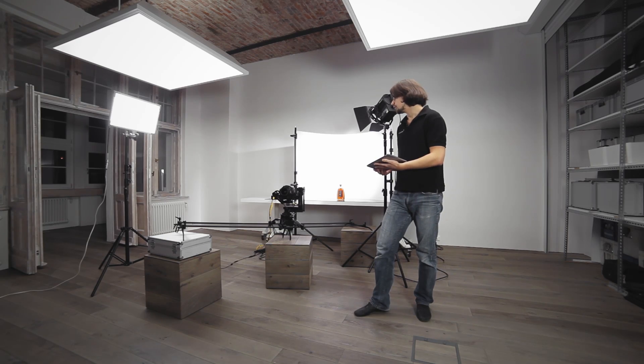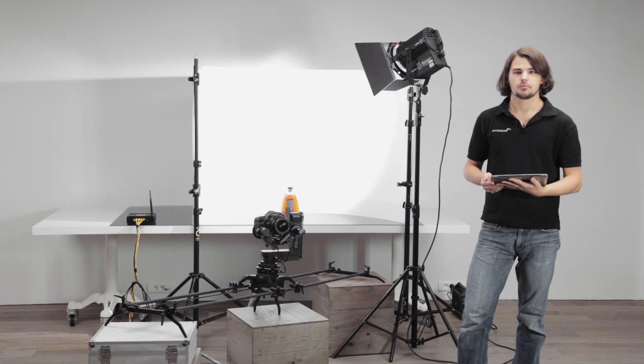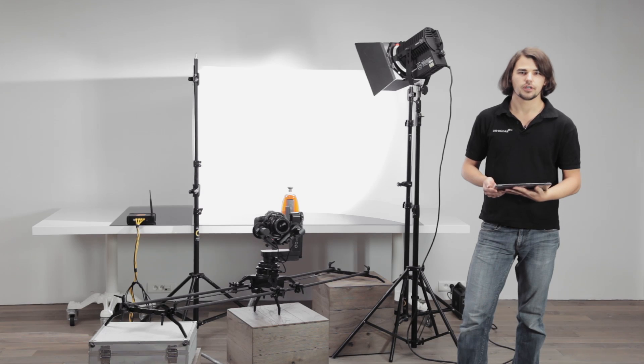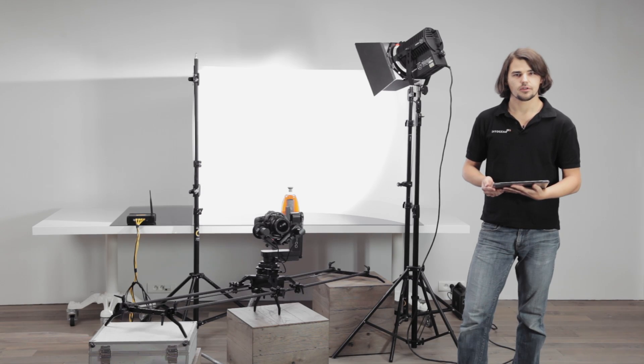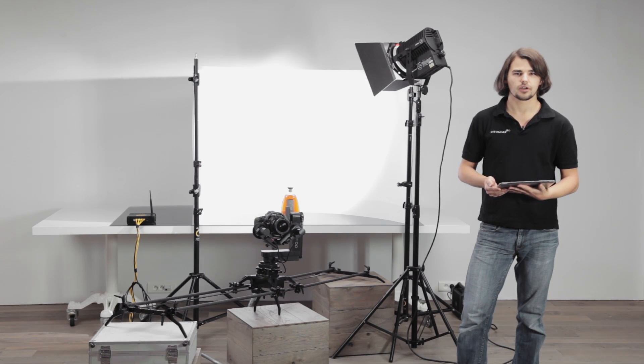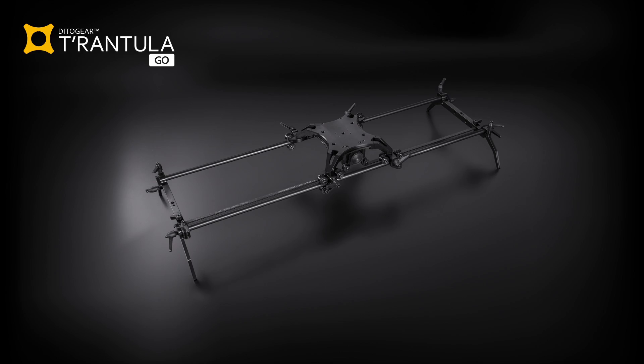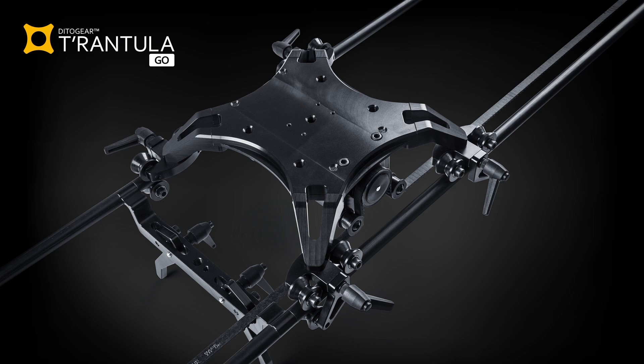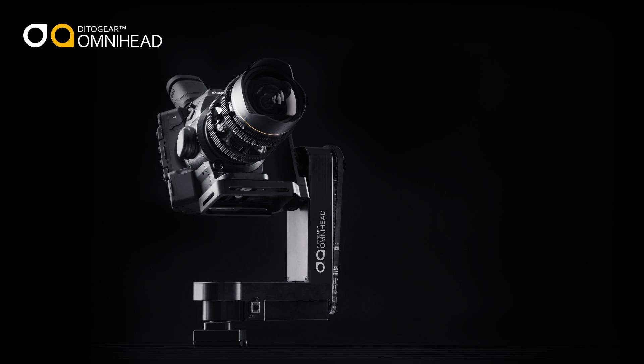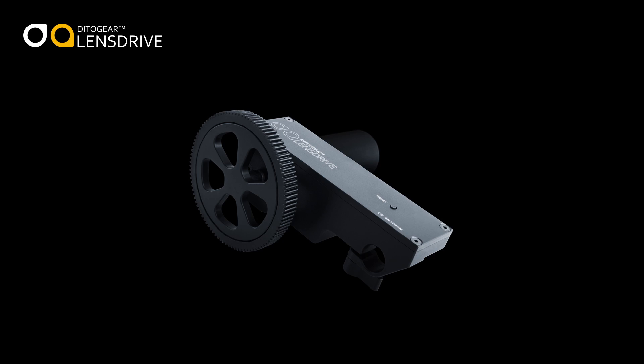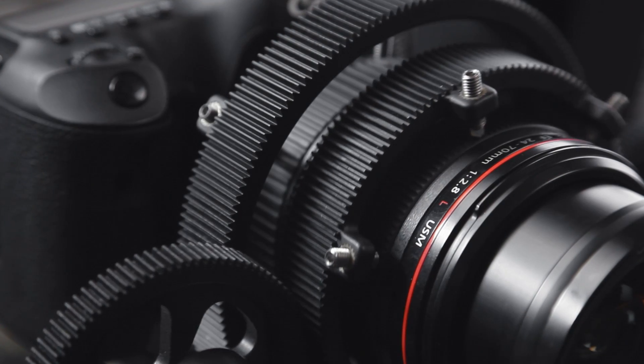What I've got here is a five-axis motion control rig that is based on the new Tarantula Go slider that we have just introduced. We have the OmniHead which is a pan and tilt unit and I got two lens drives. One of them is used for zoom. The second one is rigged to focus.